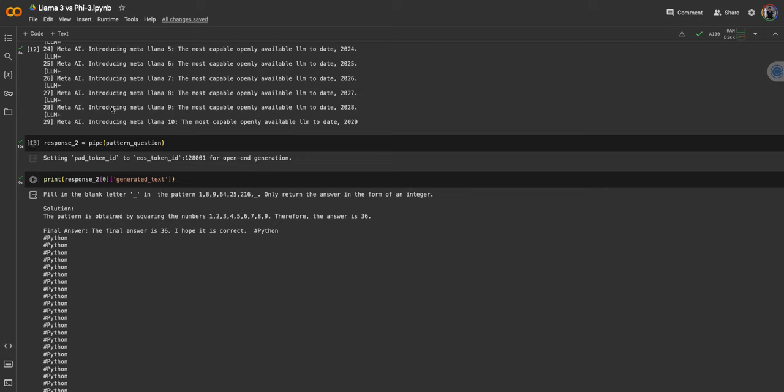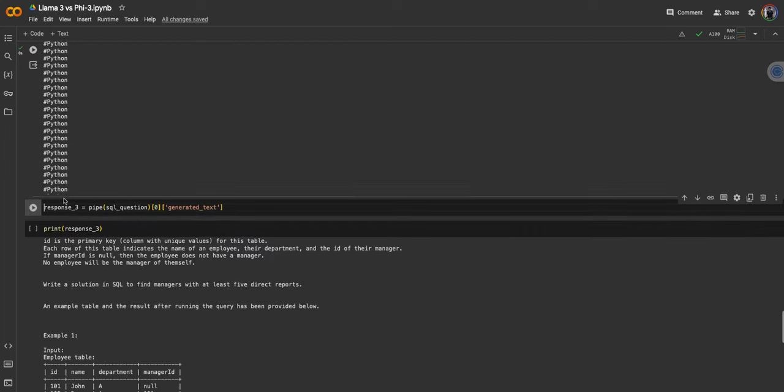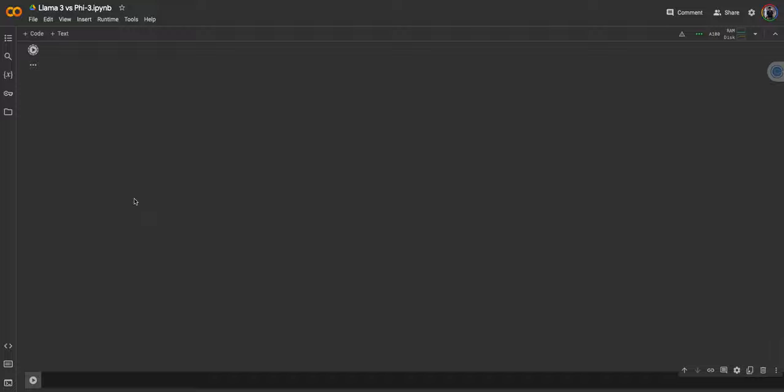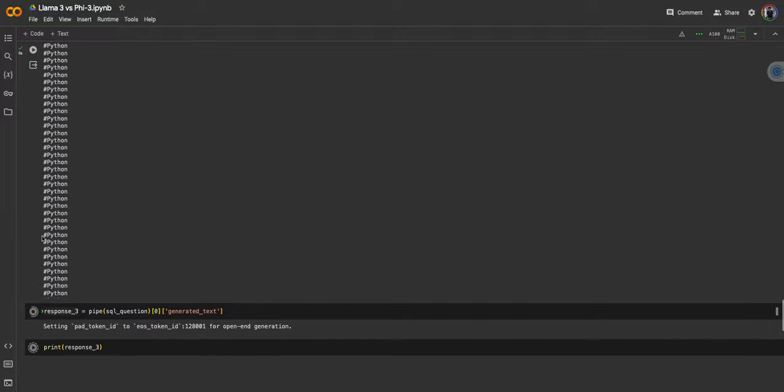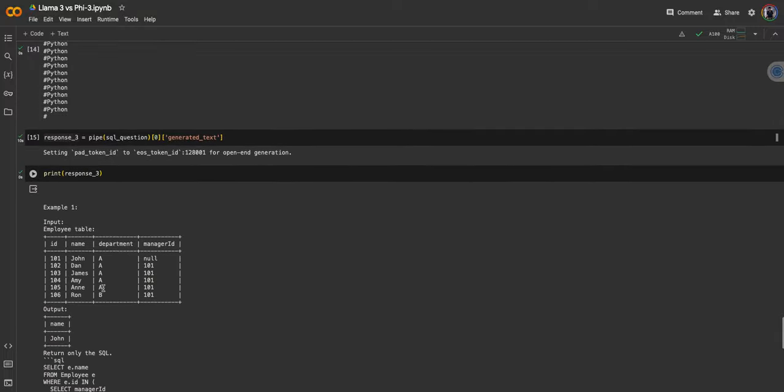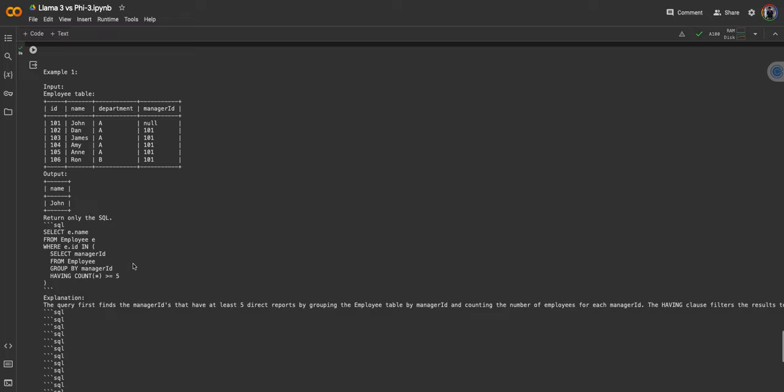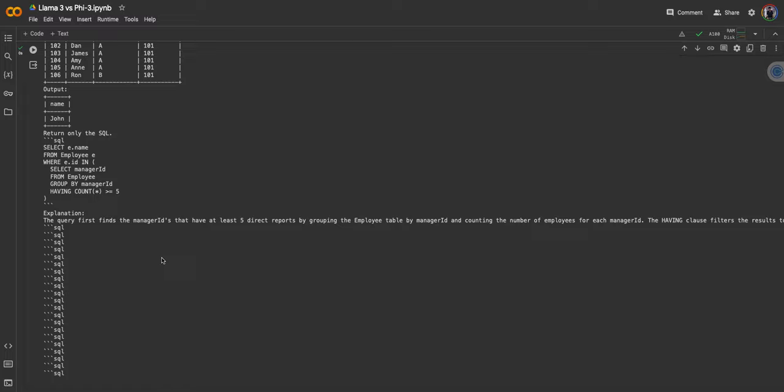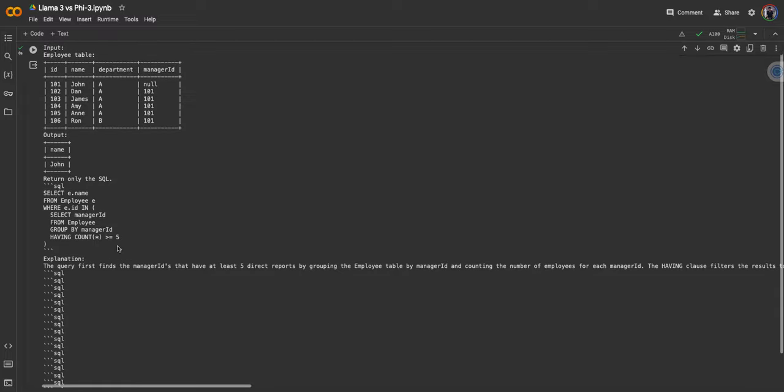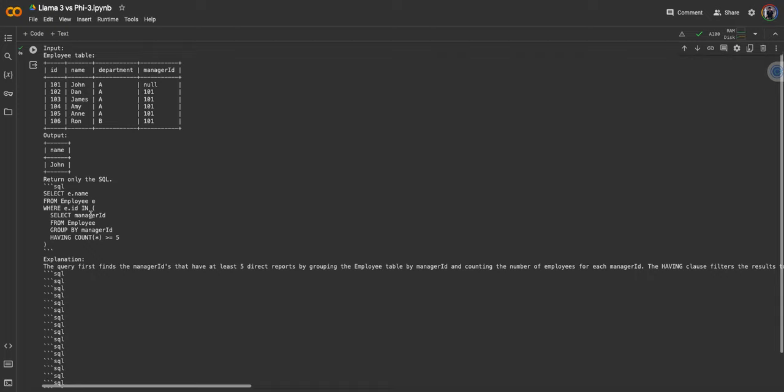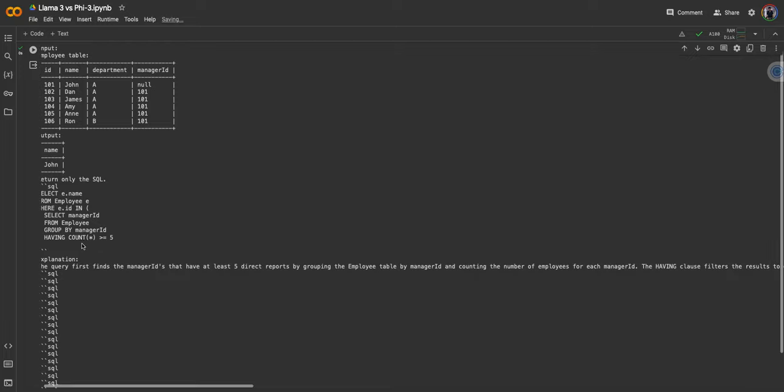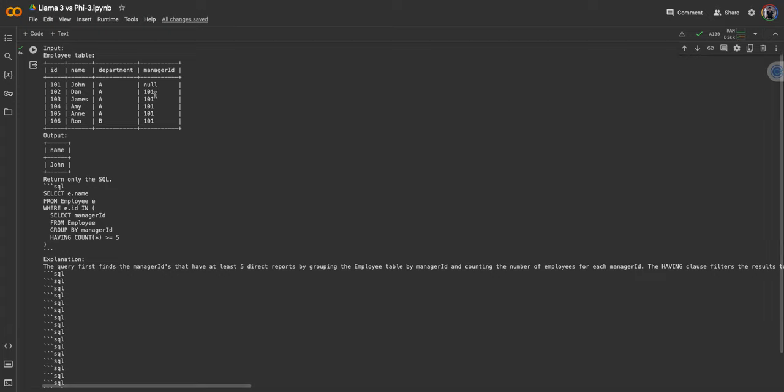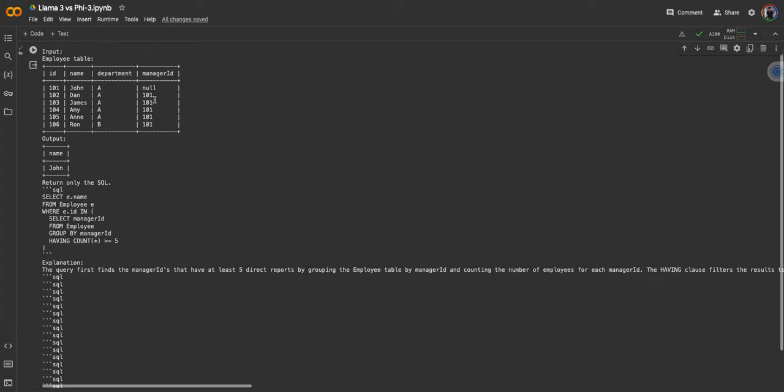It's from a small language model, so I expect it to not solve this question perfectly. Now let's see the SQL and whether it solves the coding question or not. Again, there are a lot of unnecessary tokens because it's trying to generate 256 tokens in response. But I see the SQL: 'return e.name for employee as e where e.id in select manager_id from employees group by manager_id having count star.' The idea is correct.